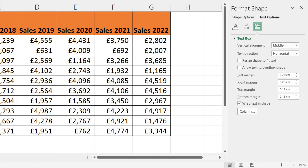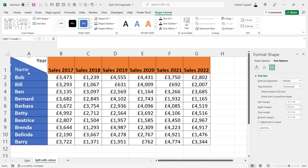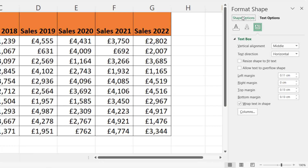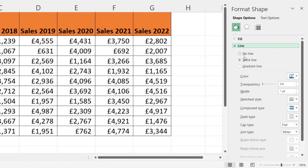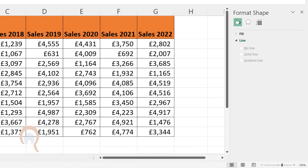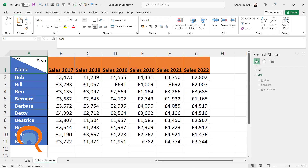Then you need to play around with the margins. If I change the left margin to 0.11 and the right margin to zero, I can see my header. If you want to get rid of the border at the top of the triangle, you can go to Shape Options, Line, and take the border off.